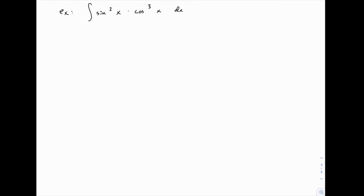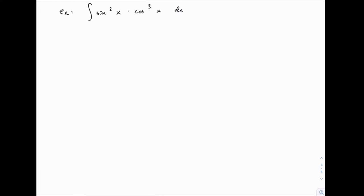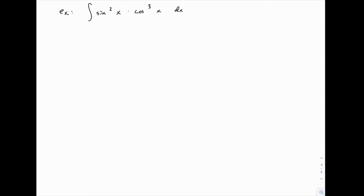We know that either u is going to equal sine of x, or u is going to equal cosine of x. But as things are written, if u equals sine of x, this will turn into u squared, but then we have cosine cubed, which complicates things for du. Similarly, if we let u equal cosine of x, this will be u cubed, but then we have something like du squared. So in both cases, we're not ready yet to set up u substitution.